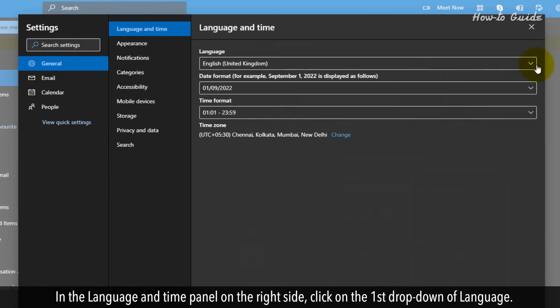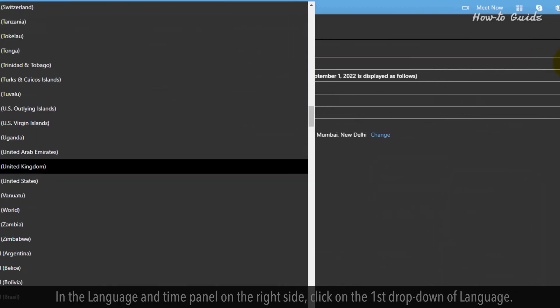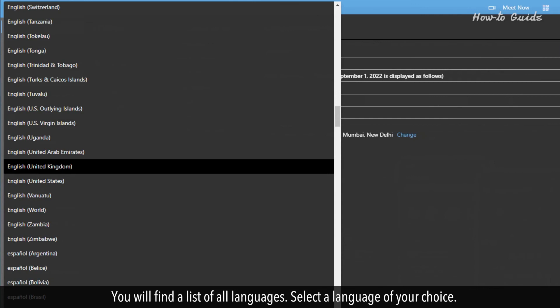click on the first drop-down of language. You will find a list of all languages. Select a language of your choice.